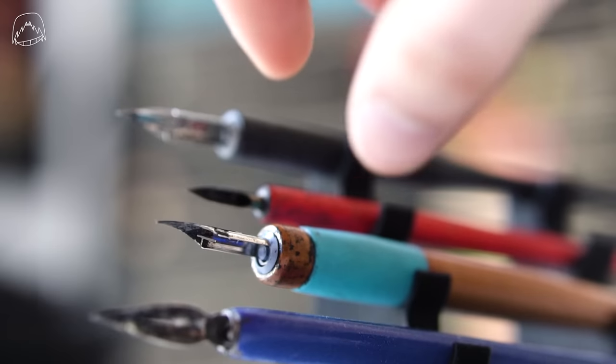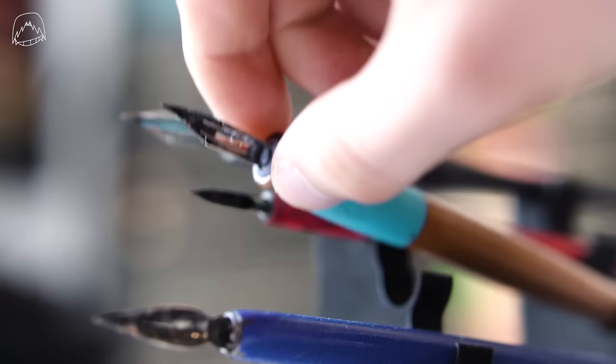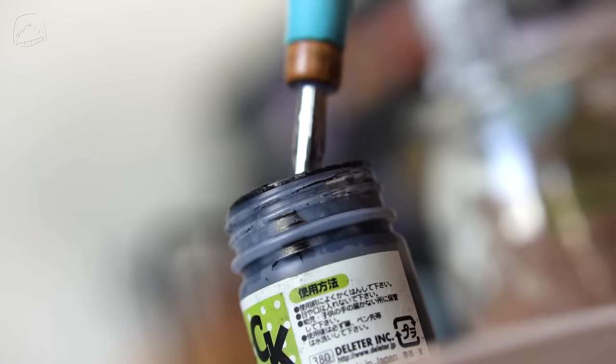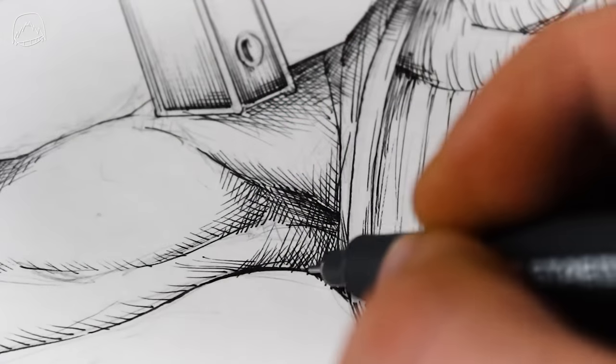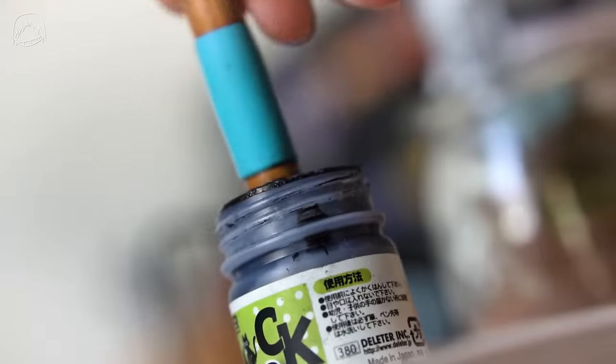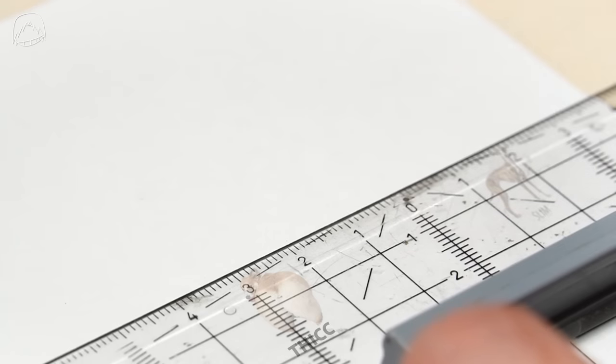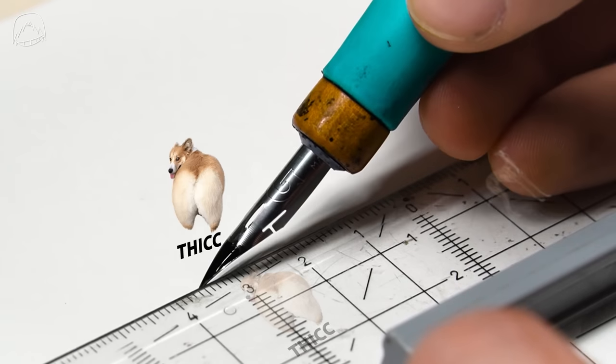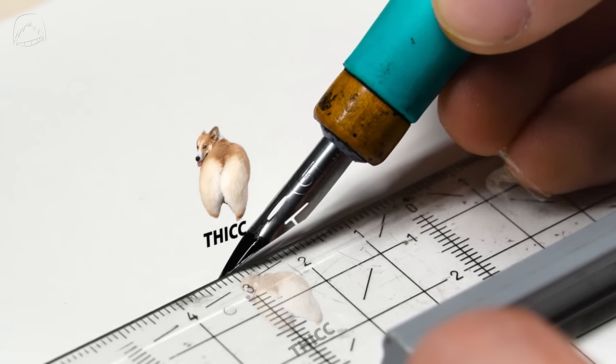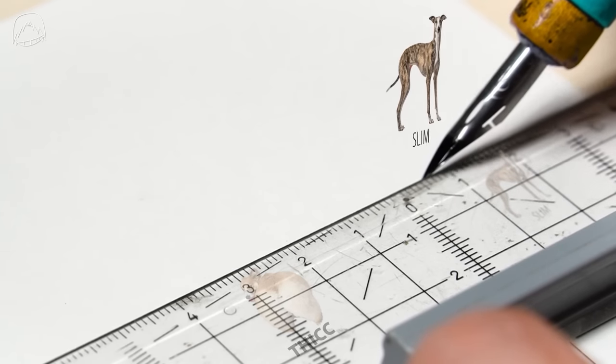I usually ink manga pages with pen and nibs, but you can also use liners for that. So let's start from the very basics here. Speed lines start off very thick and they get petite along the way.